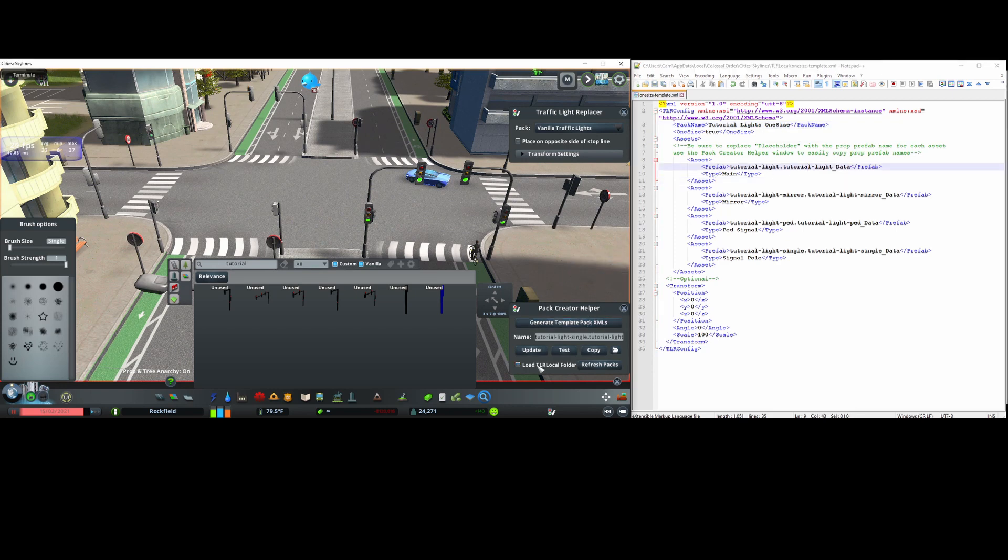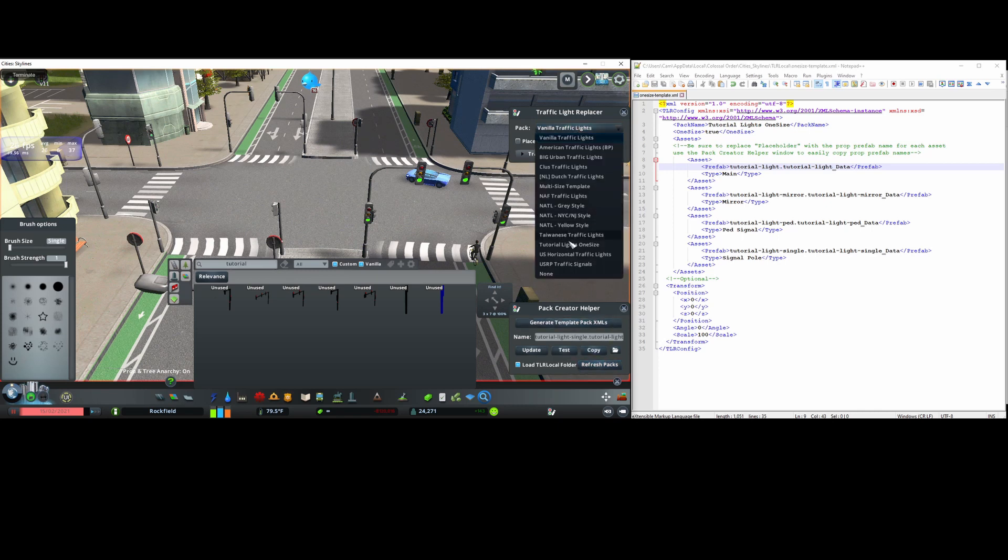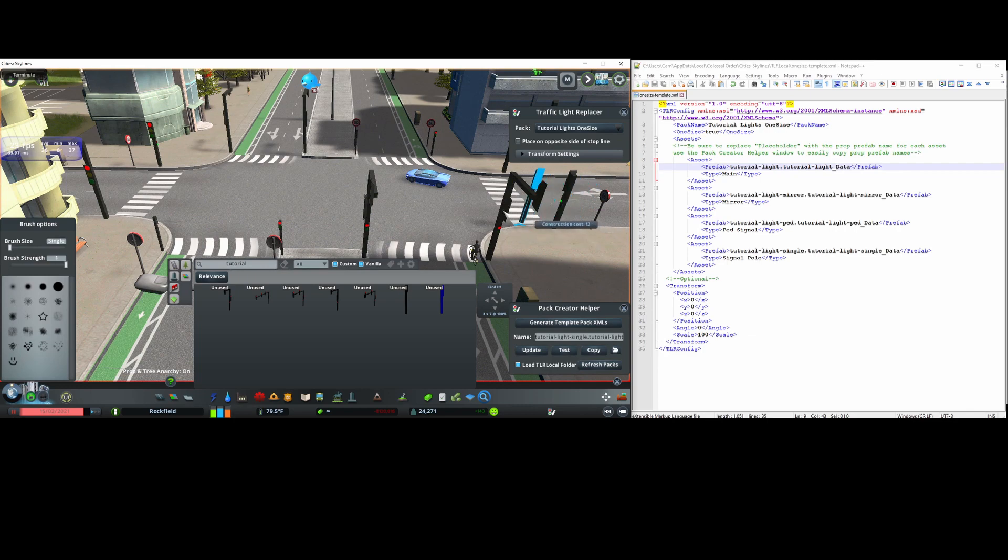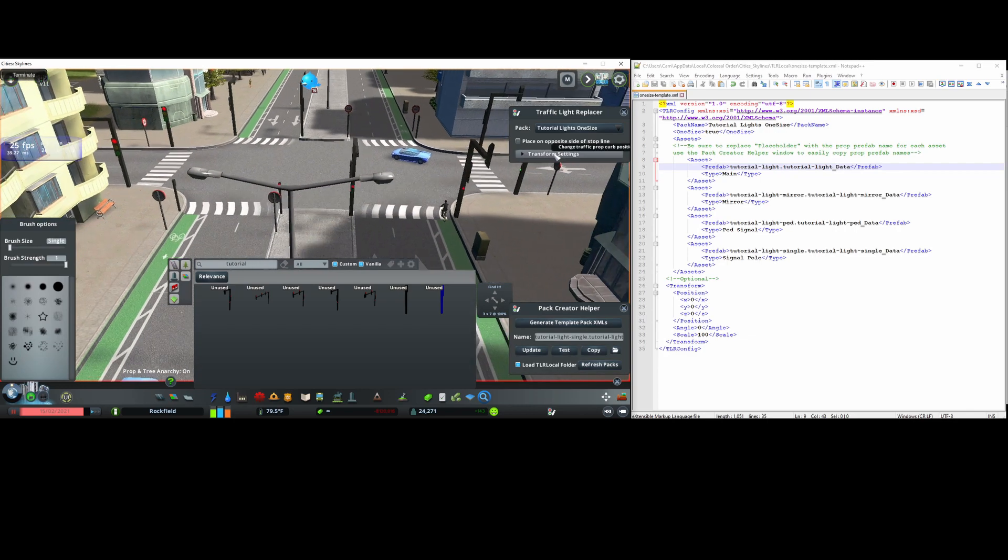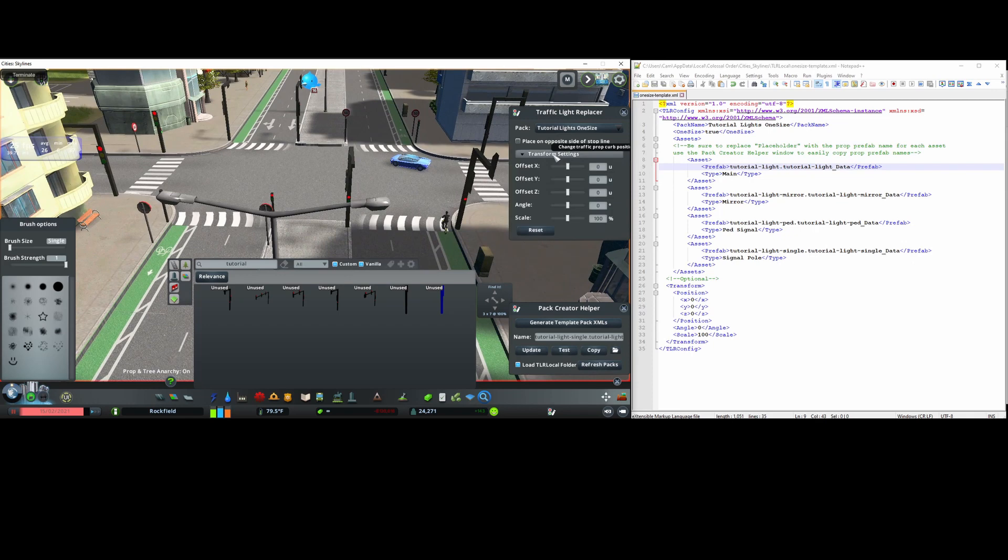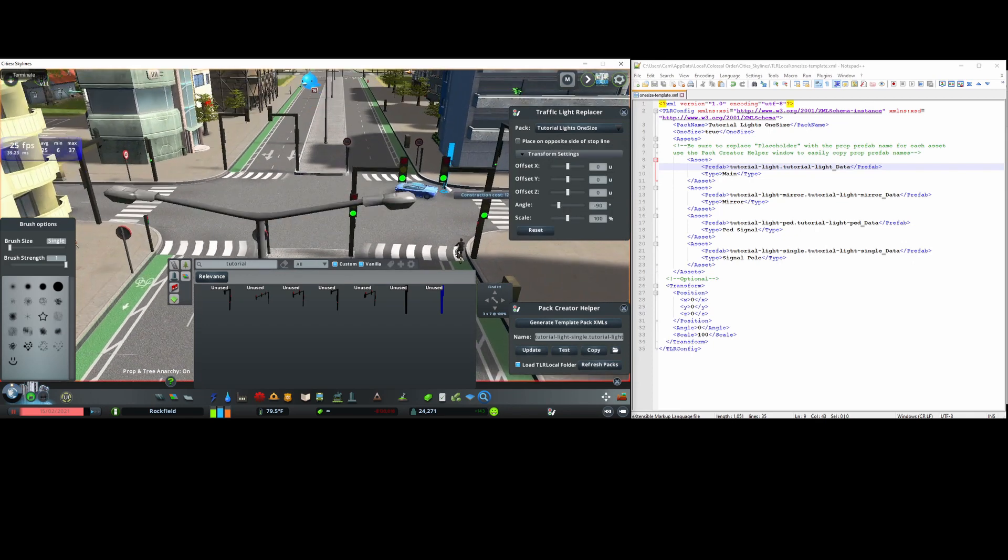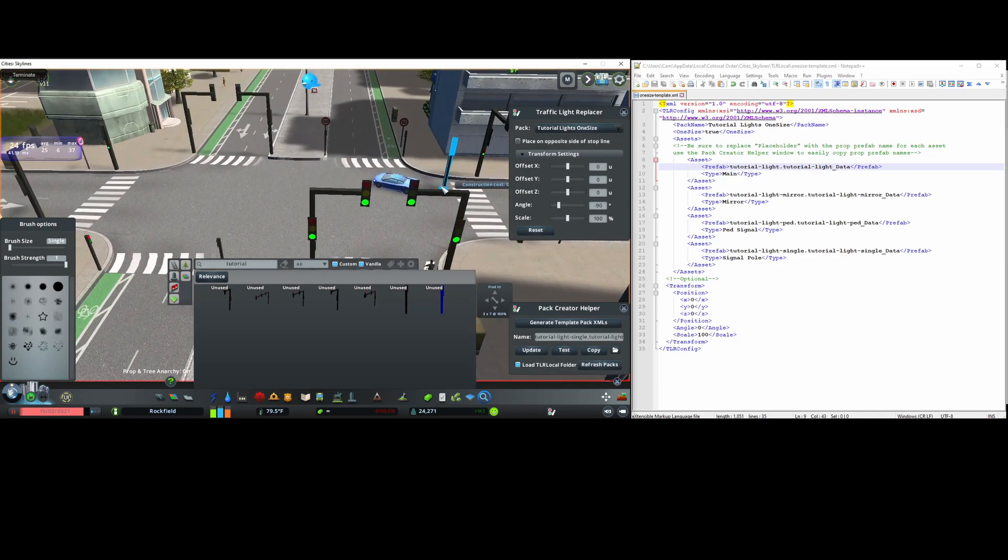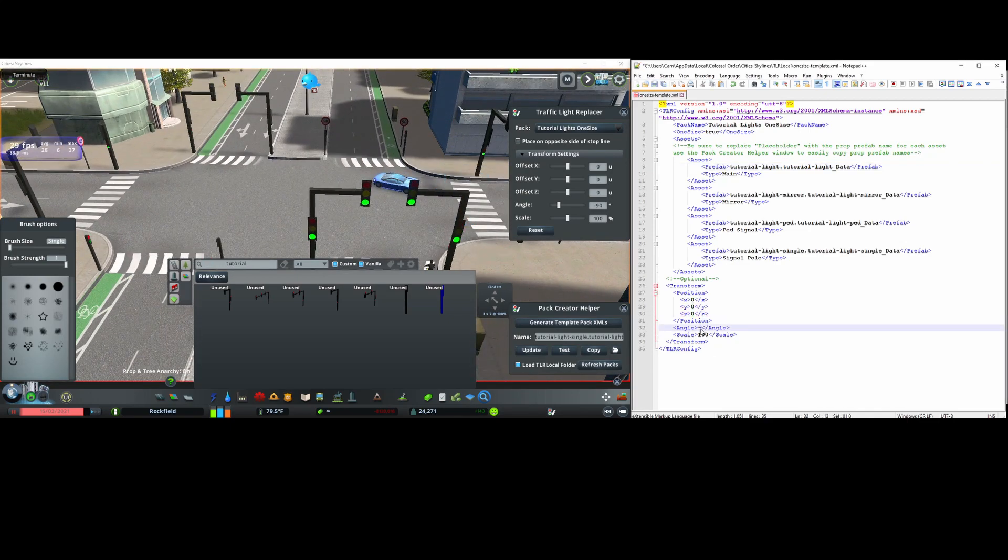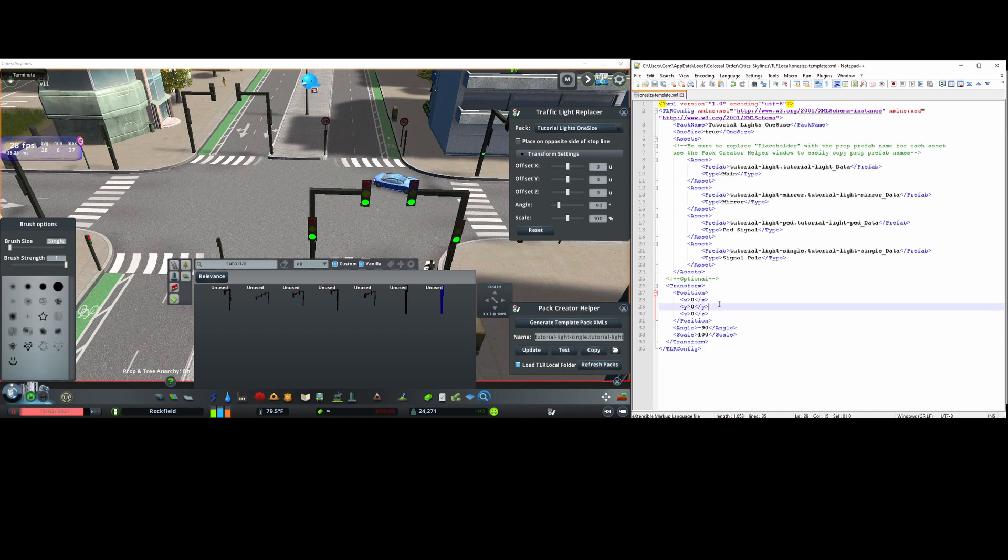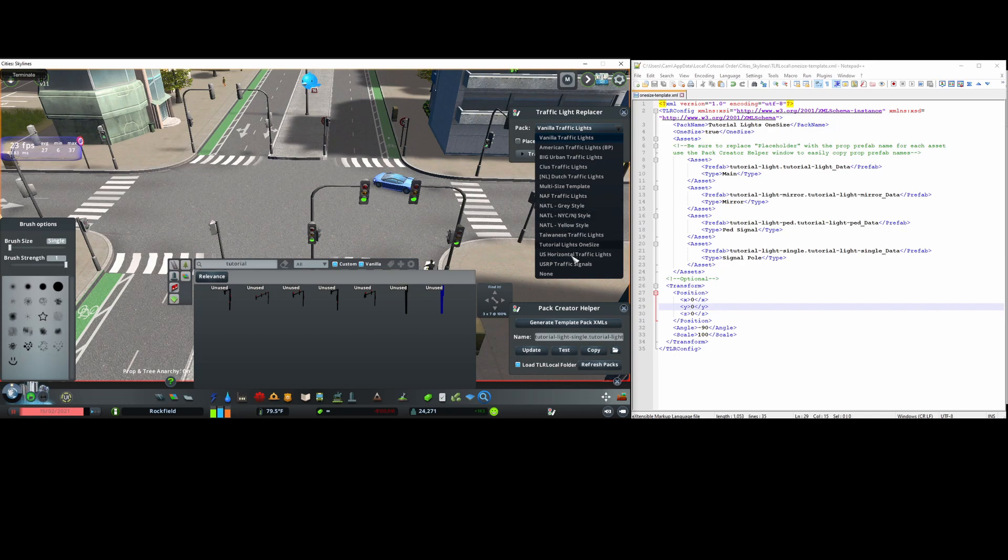And back in game, make sure the load tlr folder option is enabled. And if I refresh the packs, the configuration should show up. In my case, the rotation seems to be off, so I'll go to transform settings and drag the angle slider while holding the alt key to snap to negative 90 degrees. That fixes it, so I'll change the angle value here in the xml also to negative 90, so it loads this value on default. I'll then just go and reload the pack to confirm that it all works, and it does.